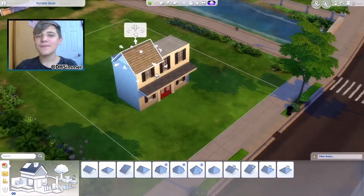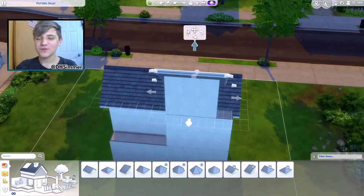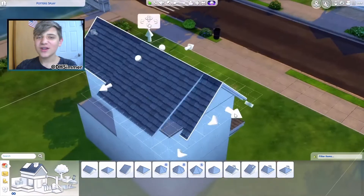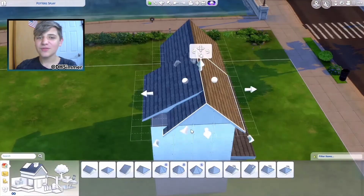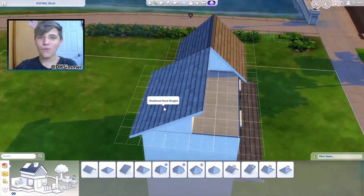But today, basically, I went to my grandma's house for the 4th of July, and I saw this decoration there, and I wanted to recreate it in The Sims. So why not?